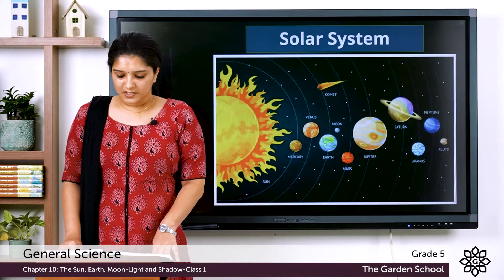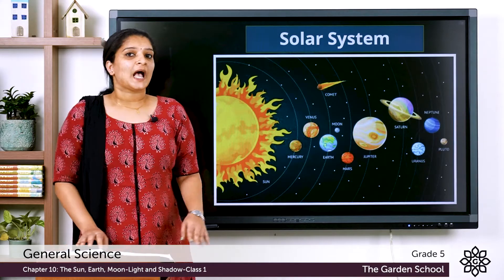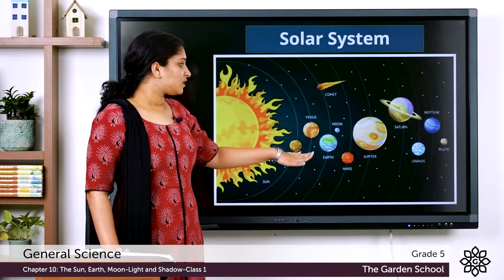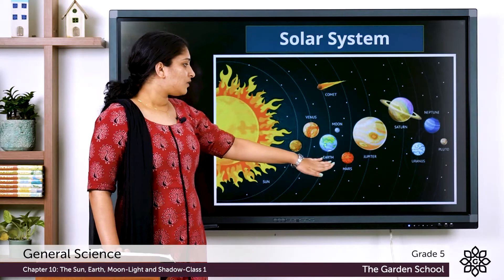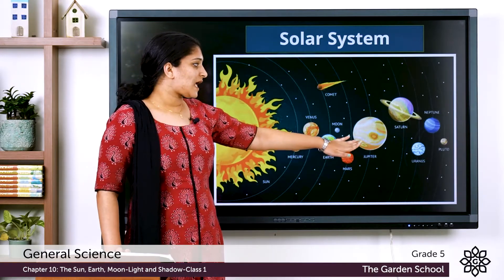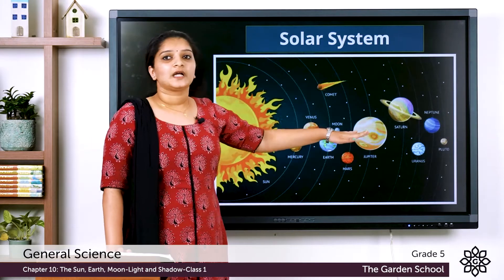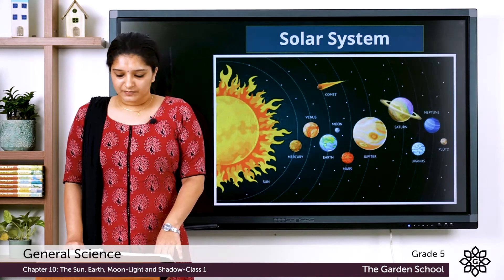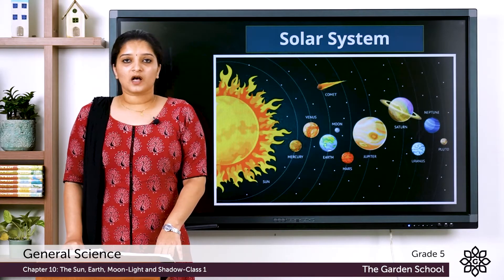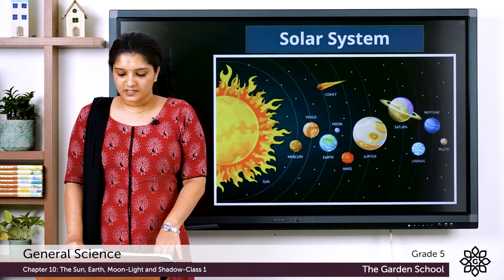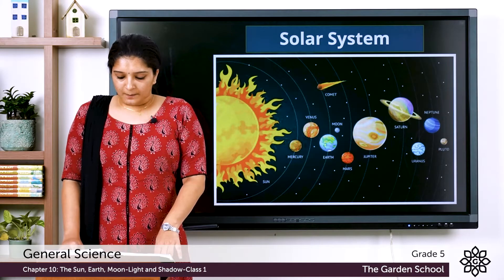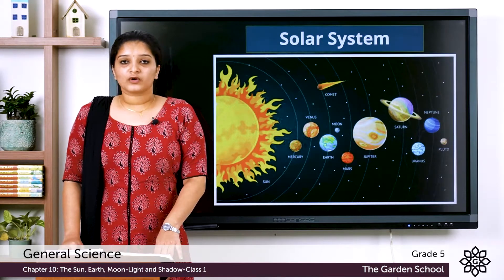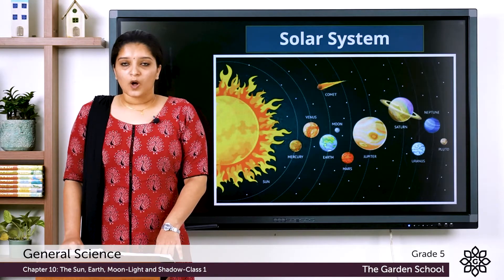The sun is the center of the solar system and the eight planets include Mercury, Venus, Earth, Mars, Jupiter, Saturn, Uranus and Neptune. The sun, its planets and all the objects moving around them is collectively known as the solar system, and all the planets revolving around the sun follow a path known as the orbit.